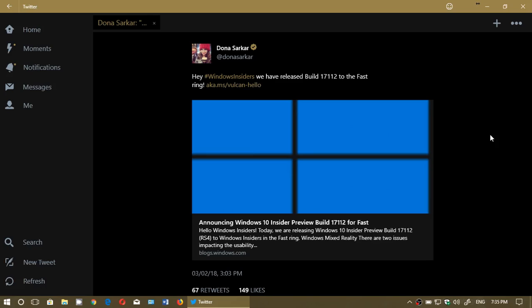Hey, welcome to this Windows channel. Look at this - Build 17112 to the Fast Ring is available right now. So check it out for the Fast Ring of Insiders.